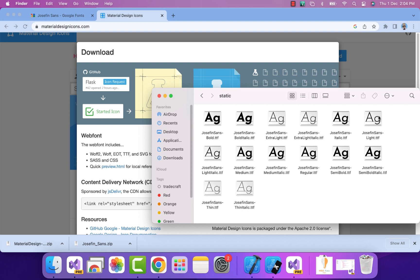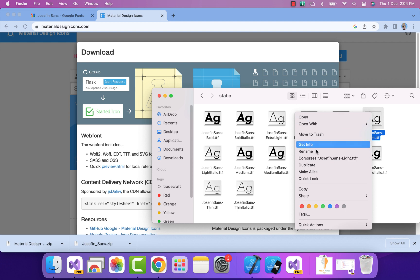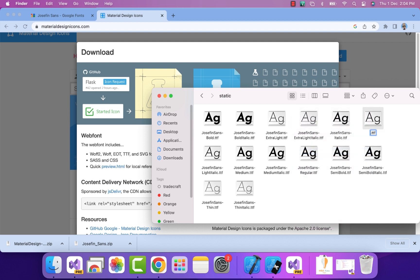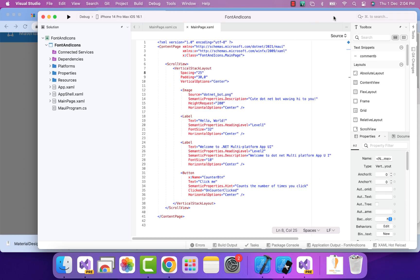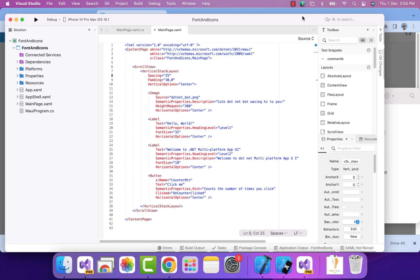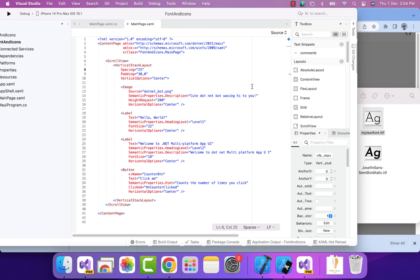Here I'll select this font. I'll rename it to something really readable like MyTextFont.ttf. That's it. Now we'll copy both files to our project.